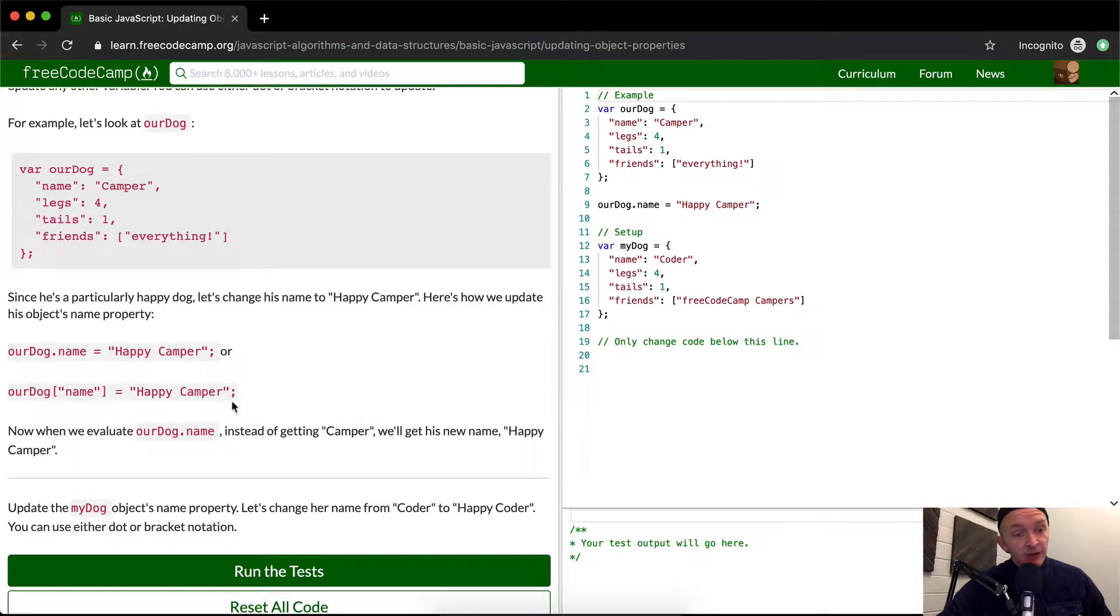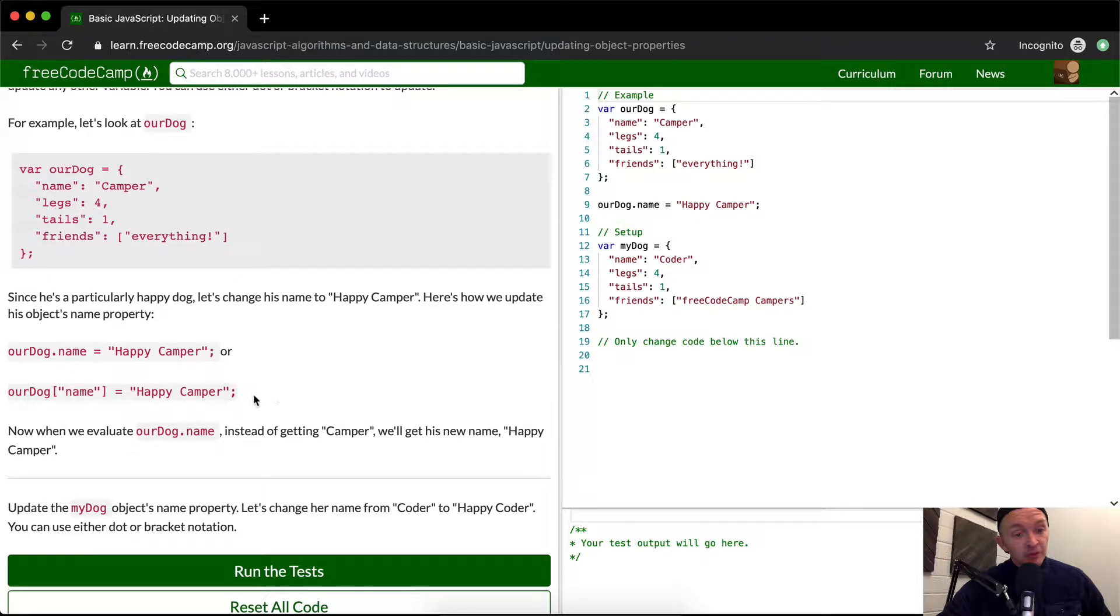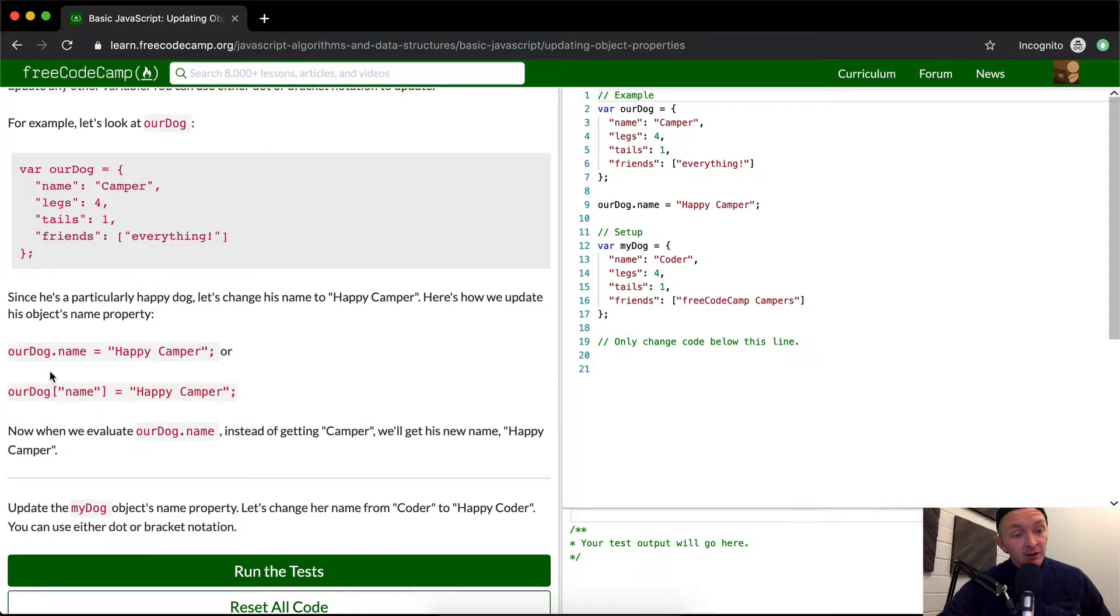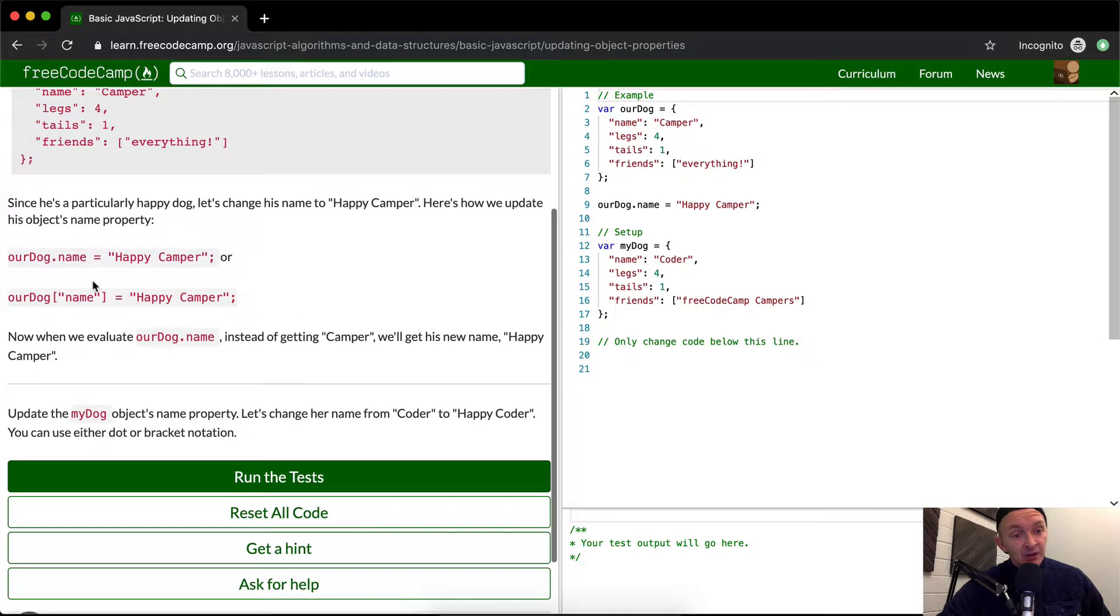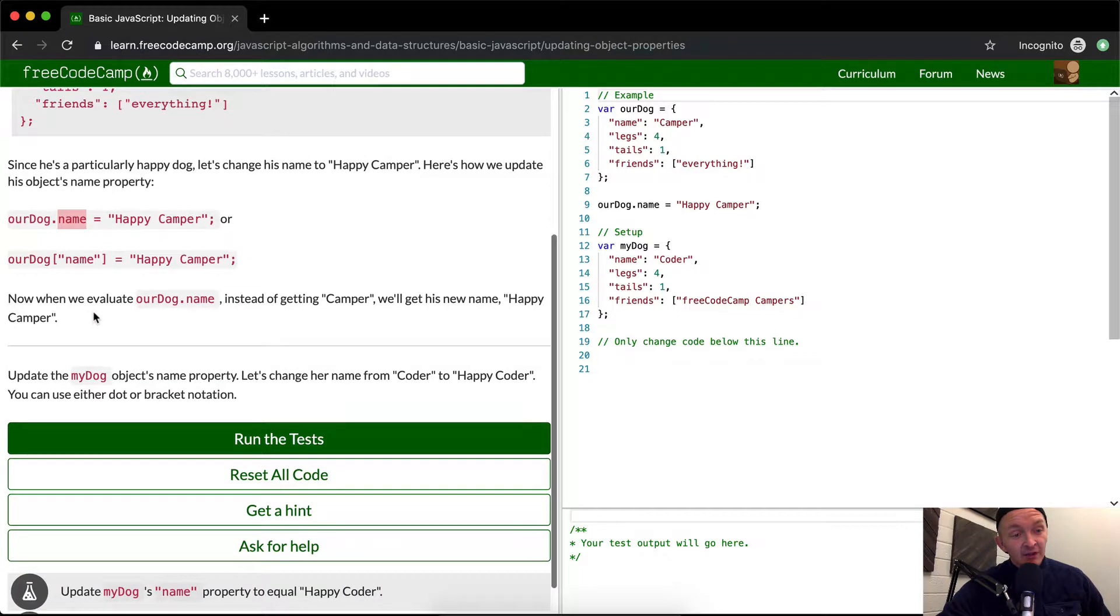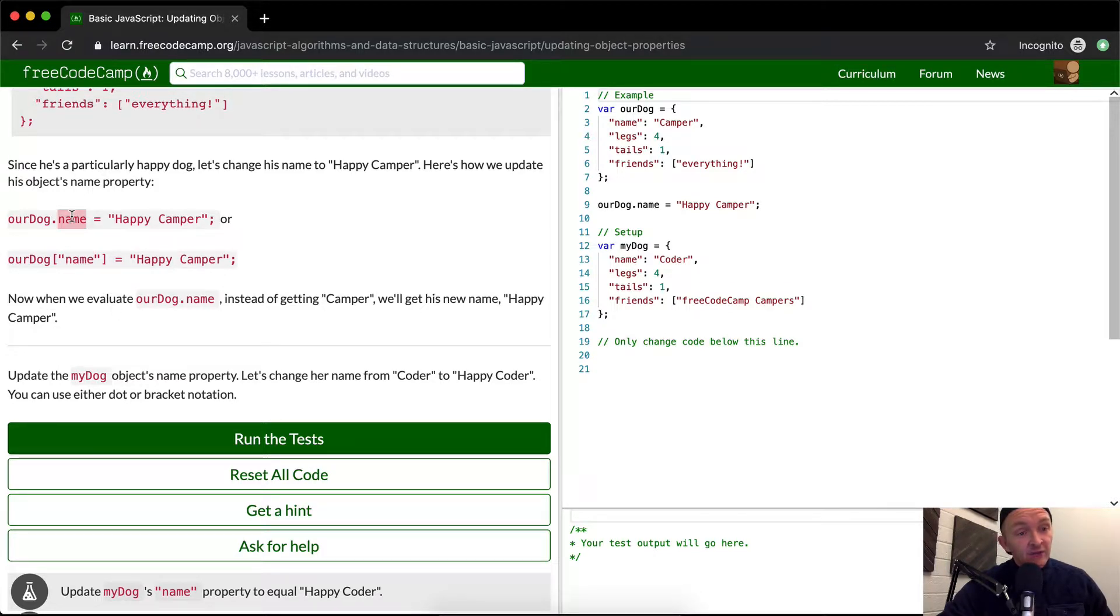rdog name is equal to happy camper. So here they're doing it in bracket notation here, and whereas here they're doing it in dot notation. So both of these would do the exact same thing, and really it's just a decision that you get to make as to whether you want to make it like this or that. They do exactly the same thing, except for where you can have a space here, whereas you can't have a space in this example.